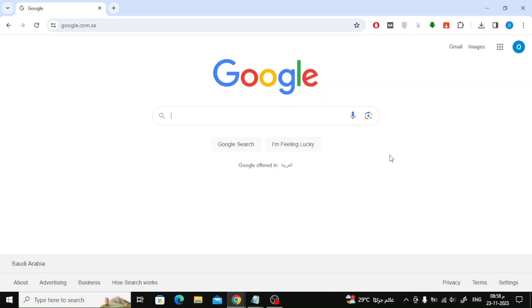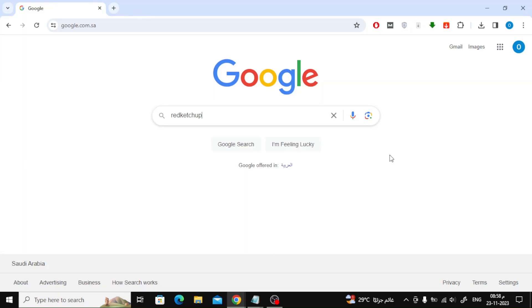To do this, open the Google search engine. Then type the following site name Red Ketchup in the search.